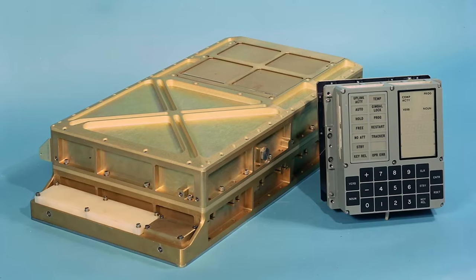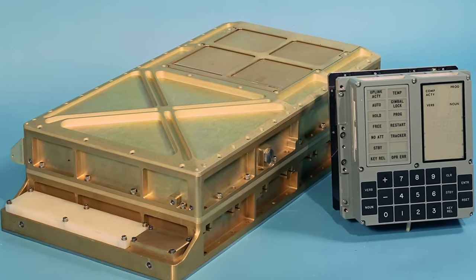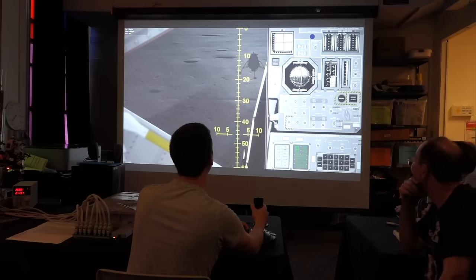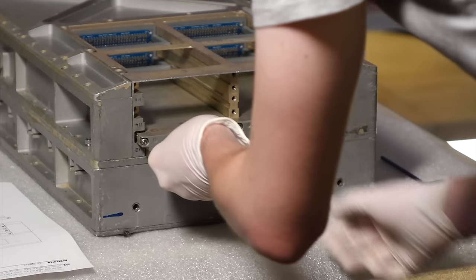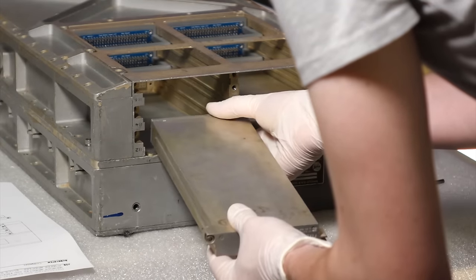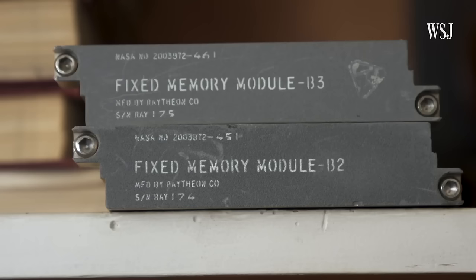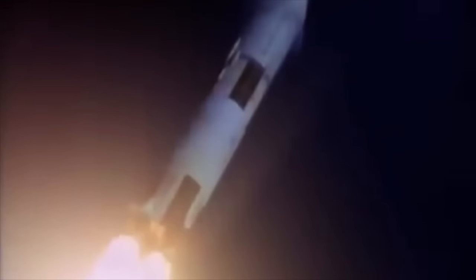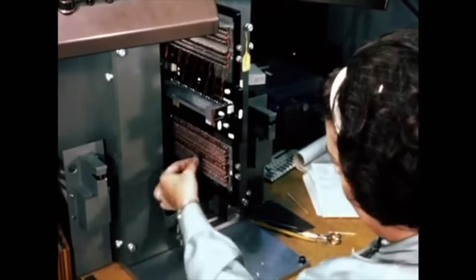Greetings Earthlings! If you follow the channel, you may know that we restored an Apollo Guidance Computer, or AGC for short, back to full functionality. We even flew moon landings running the original Apollo 11 mission software. In the AGC, the software was contained in 72 kilobytes of Core Rope memory. Core Rope is a somewhat unique, very complicated, but very dense form of read-only memory — dense for the time, that is. We explain how this crazy scheme works, where software is literally woven in ropes of wires, in part 30 of this series.